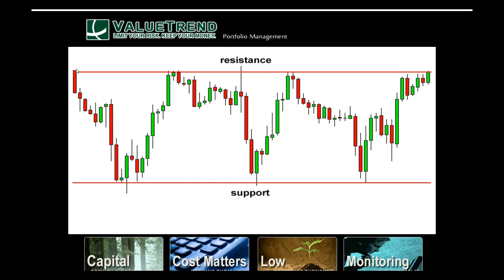The same thing happens with resistance, but with the opposite mentality. If the stock is at $10 and it fell to $5 — well, somebody bought it at $10. If you bought at $10 and watched it fall to $5, your thought process is: if that stock ever gets back to $10, I'm selling it. So as soon as it gets back to $10, there's selling pressure from people who bought at $10 and want their money back. It literally creates a wall of resistance.